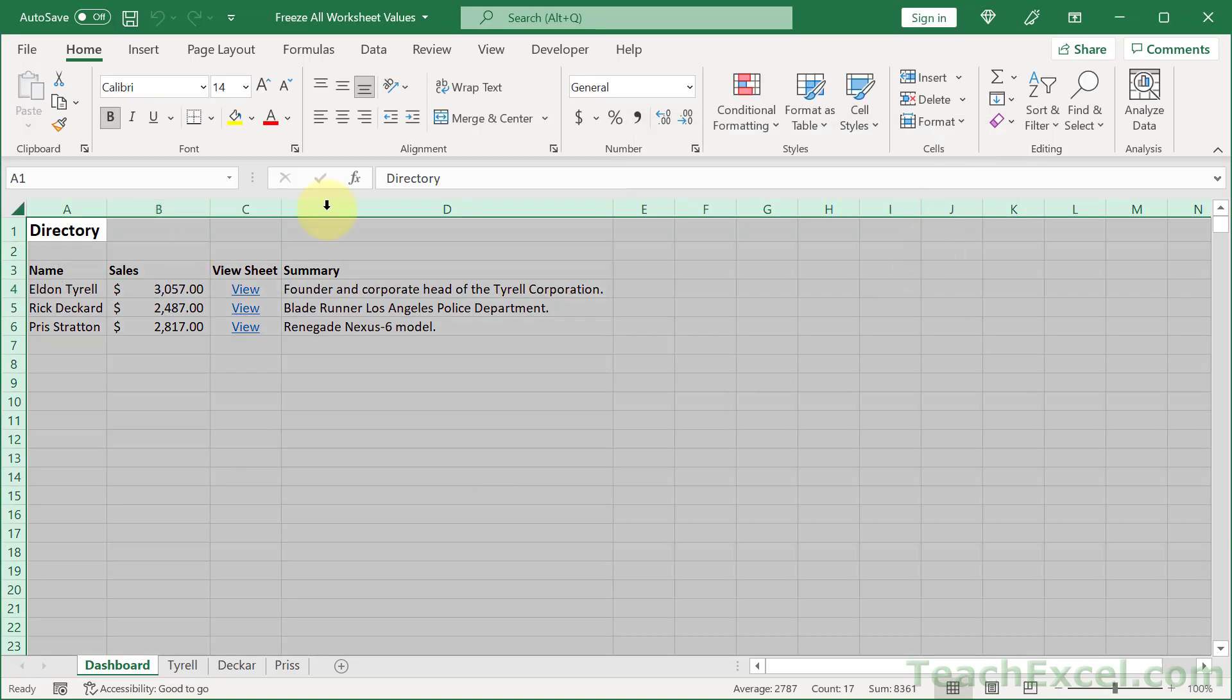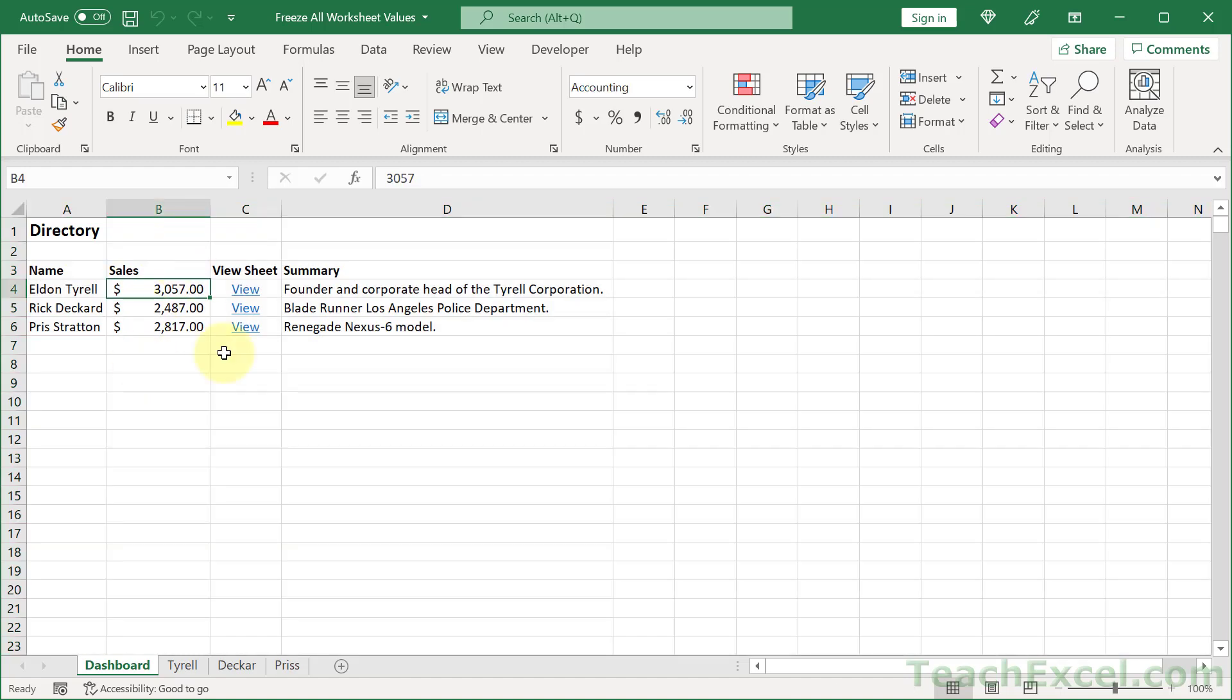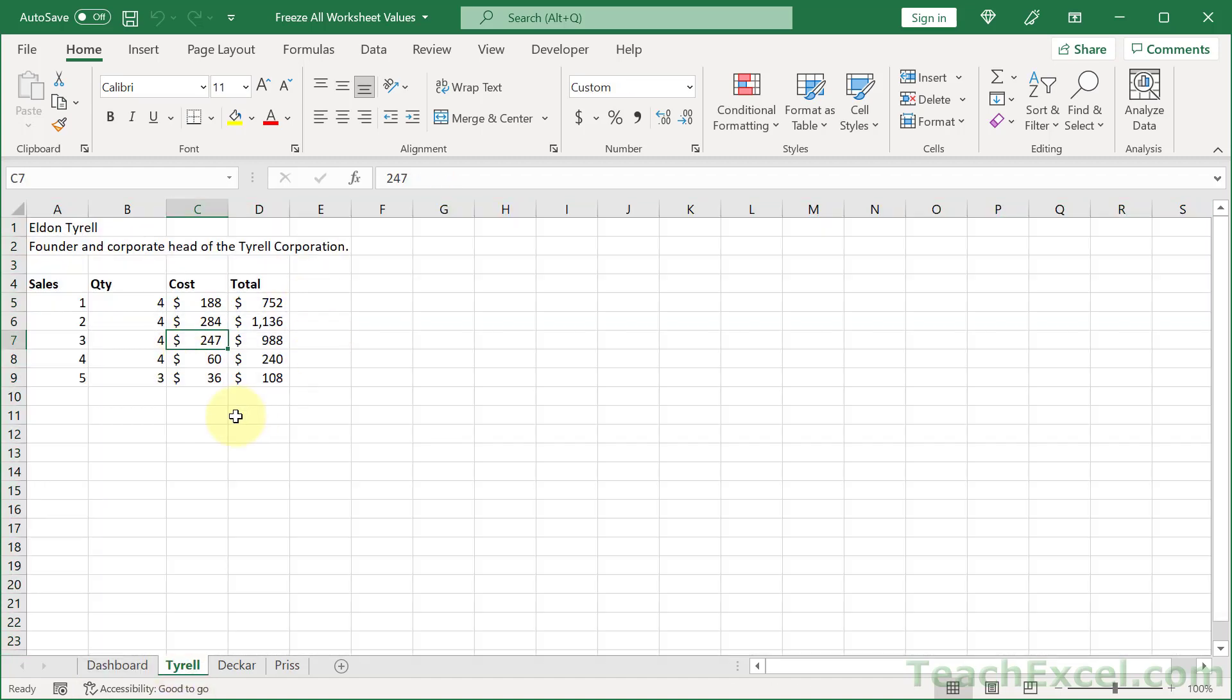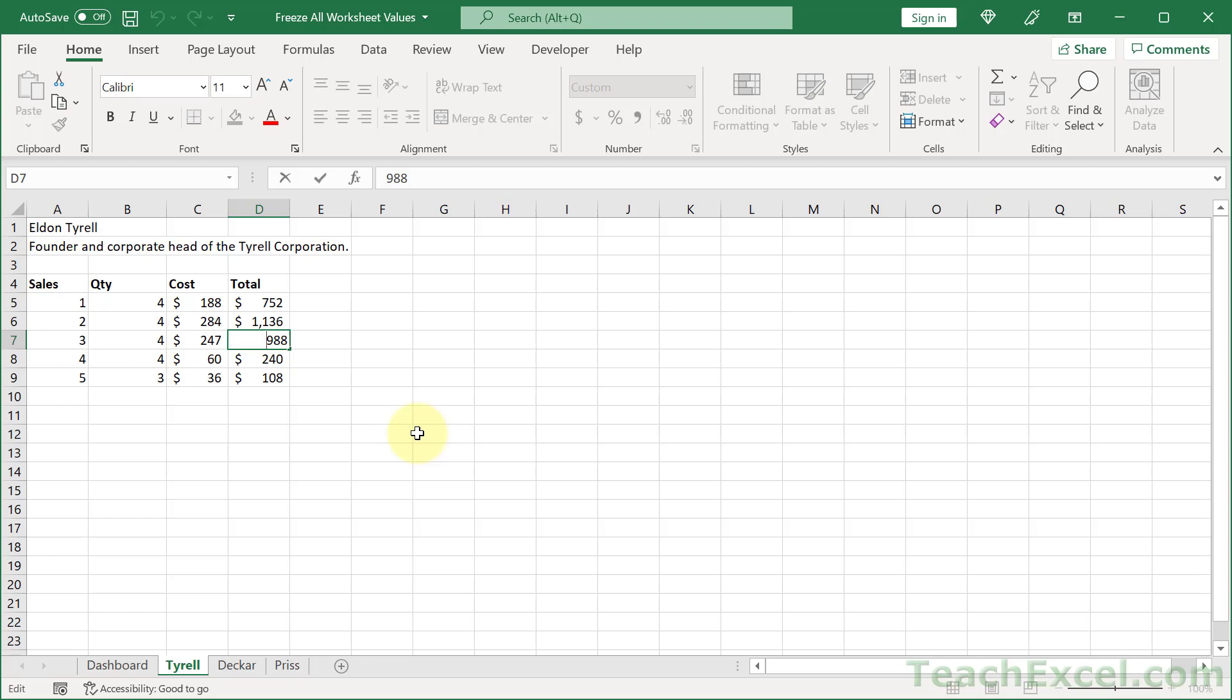And all of these values in all of these worksheets that were formulas have now been transformed into the actual values that you saw instead of the formulas beneath them.